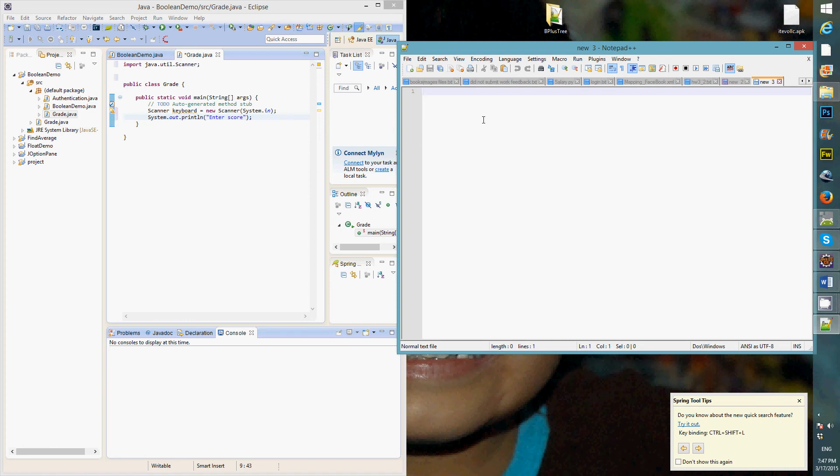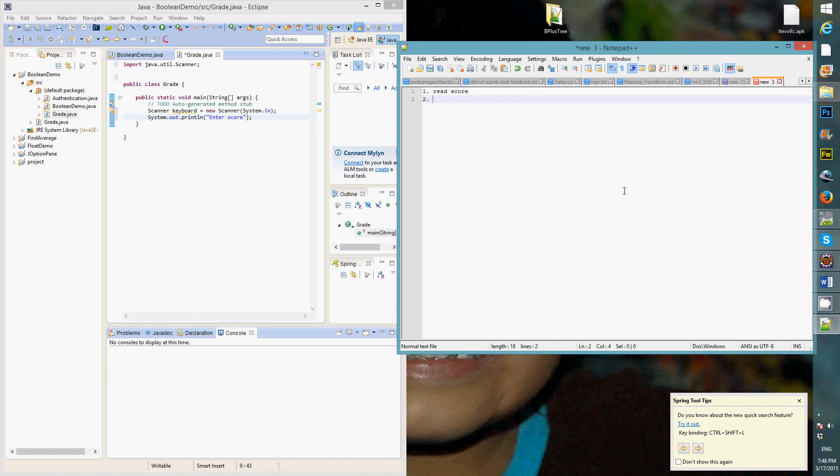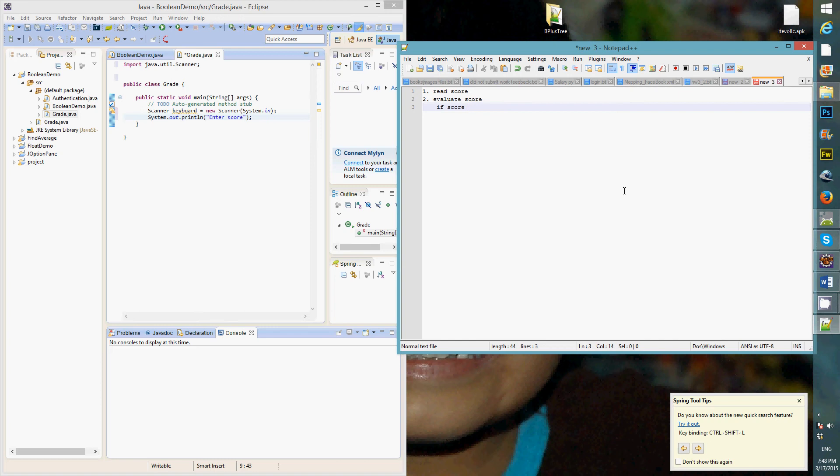So I'm going to write a quick pseudocode. So pseudocode is just the way to simplify the steps. Step one, read score, which this is being done in Java. Step two, evaluate score. You can do if score. Now we say grading is going to be greater than 90 is A.